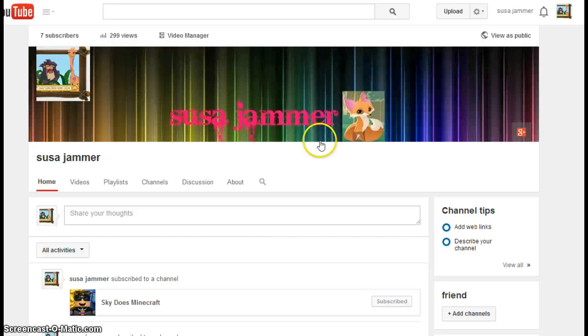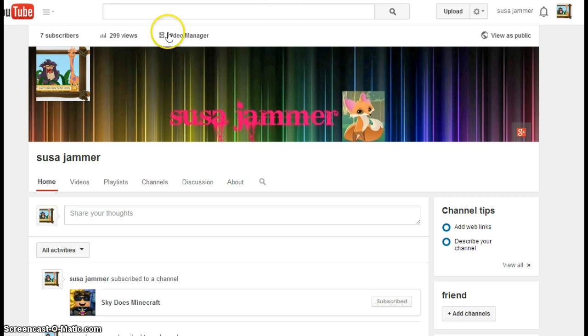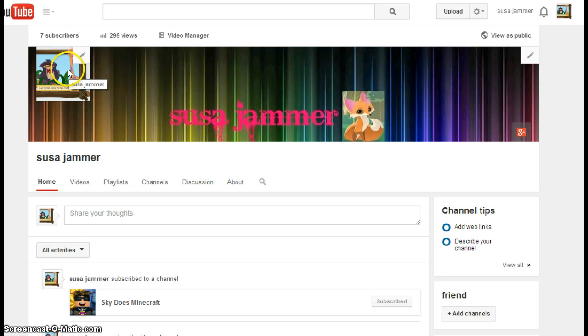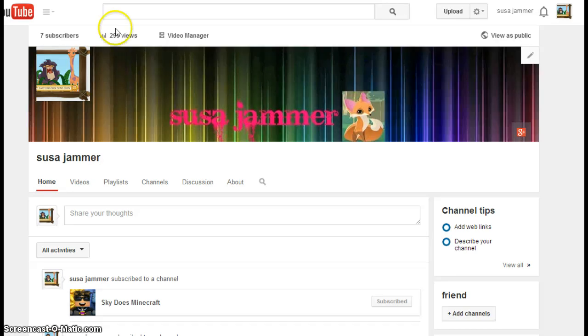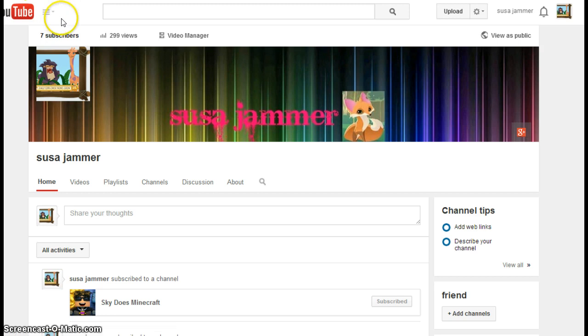I don't know if you're going to notice, but there are a few new things here. One, I have channel art that says Susan Jammer with a little fox on it. Two, I changed my profile picture from the pop tart neon cat to the Arctic wolf king. And three, if you haven't already noticed, I have seven subscribers.